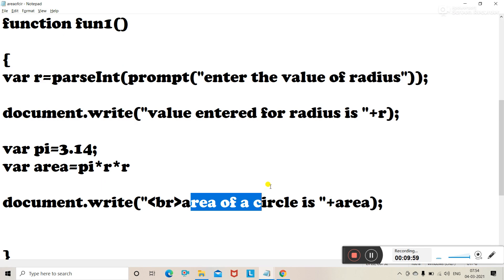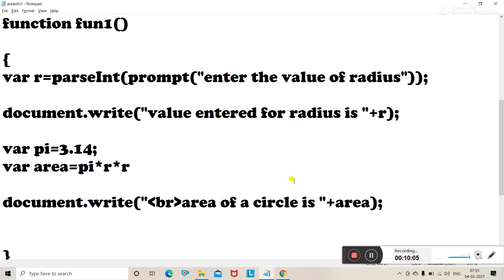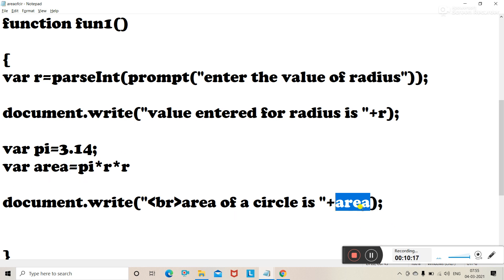We then use document.write with a br tag for a line break to display the next statement on a new line. We display 'Area of a circle is ' plus area, where area is the variable holding the calculated value. I hope you have understood this.